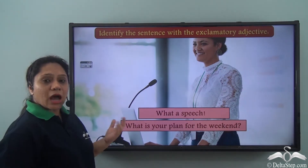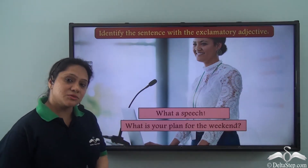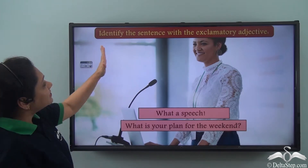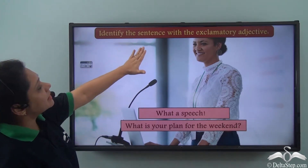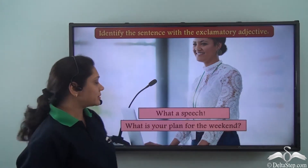Now that you know what exclamatory adjectives are, let us do this exercise. Identify the sentence with an exclamatory adjective.